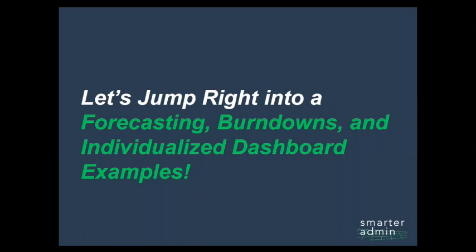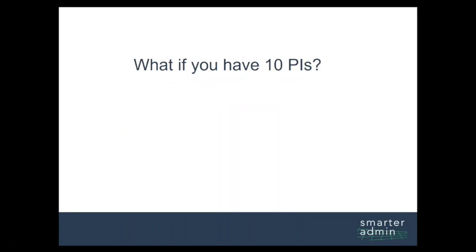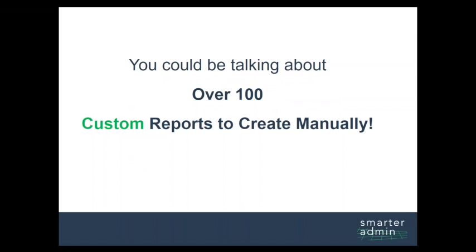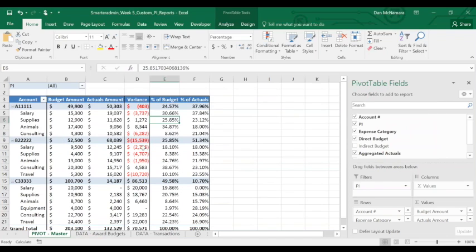Then you get the request from your manager: can we create one of those reports for each PI? This sounds like an impossible task, especially if you have 10, 20, or 50 PIs. Or imagine if you get this request for each award—you could be talking about over 100 custom reports to create manually. But can we use a built-in functionality to create custom PI dashboards instantly? Yes, and unbelievably easily.